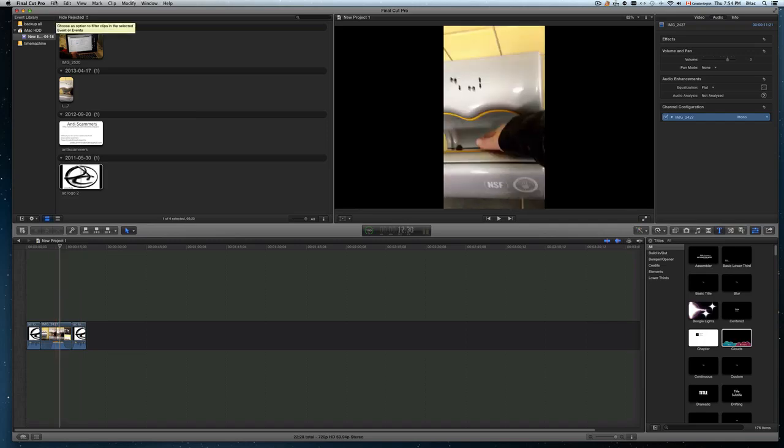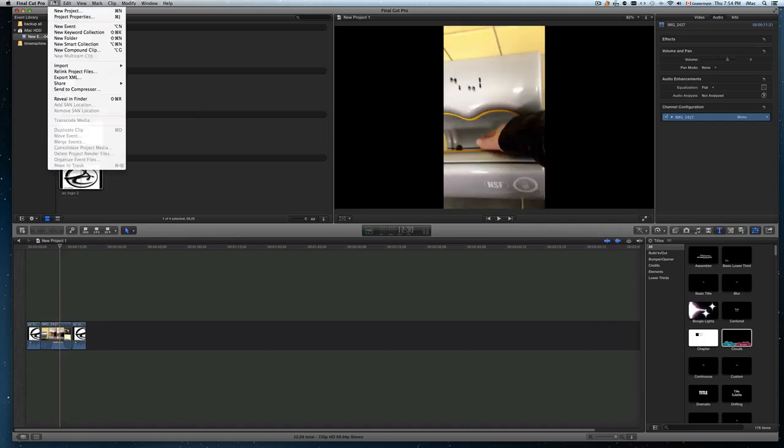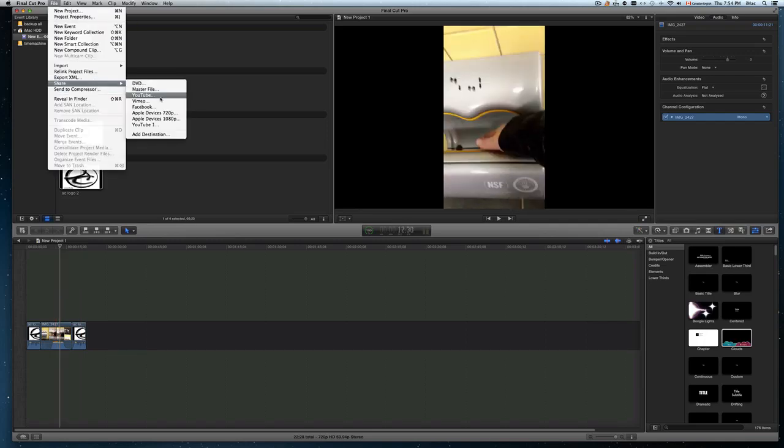Once you click on that, just go to file, you're going to go to share. For example, I'm making a YouTube video.